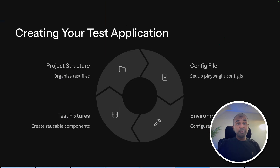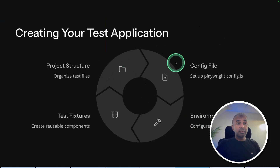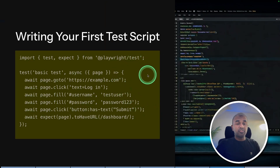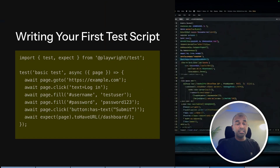Generally, setting up a Playwright test requires creating many files, organizing the project, and writing the code. Even when we write the code manually, it takes time. But with the power of Cursor and Playwright, all these steps can be made faster.